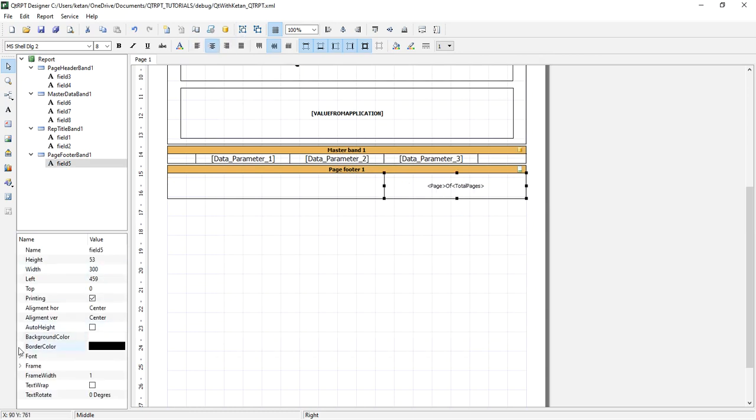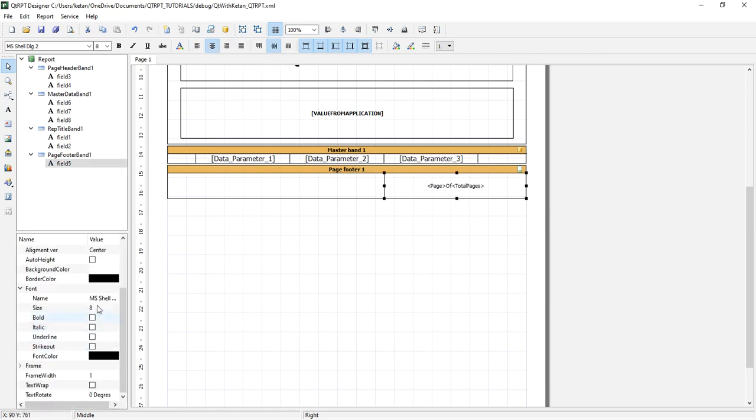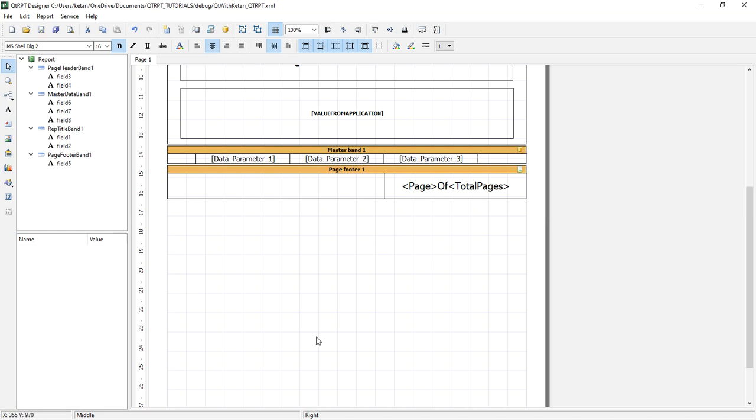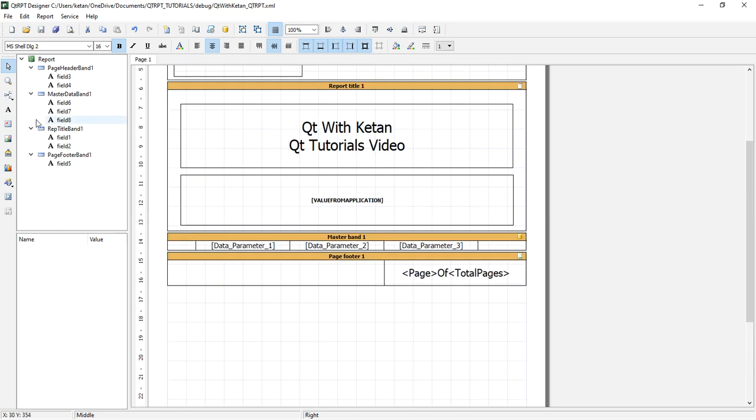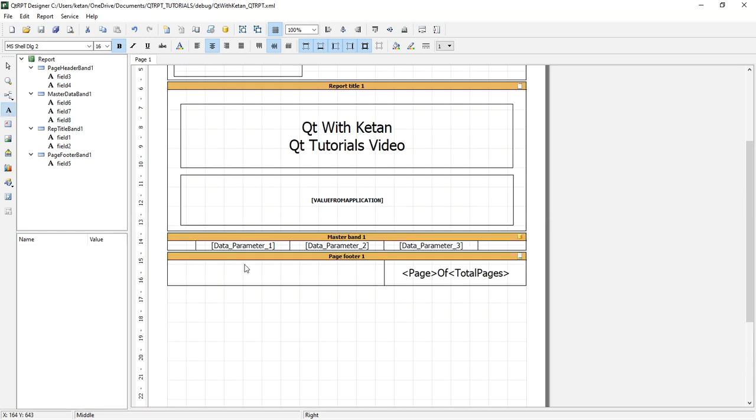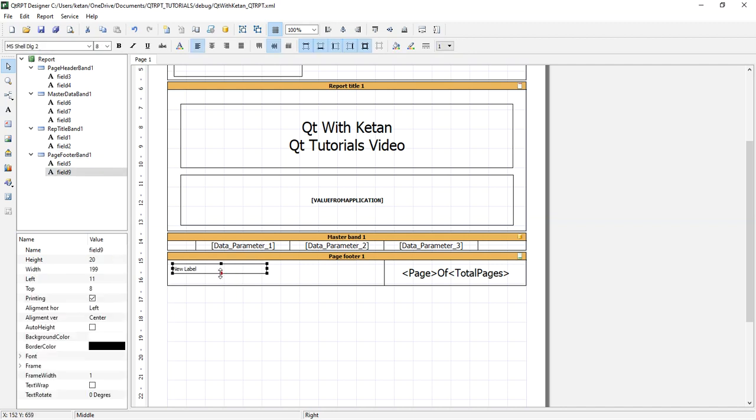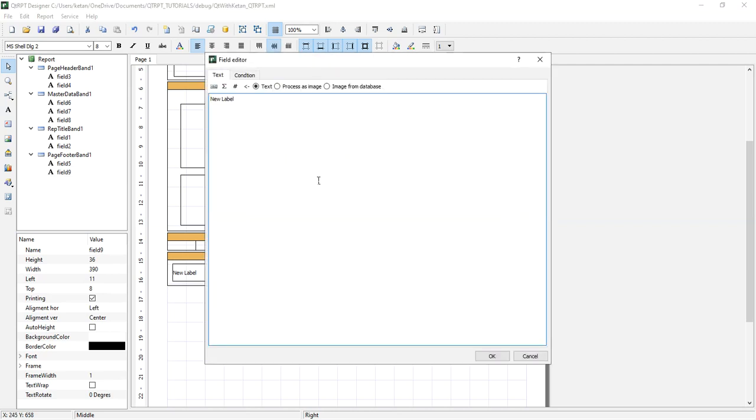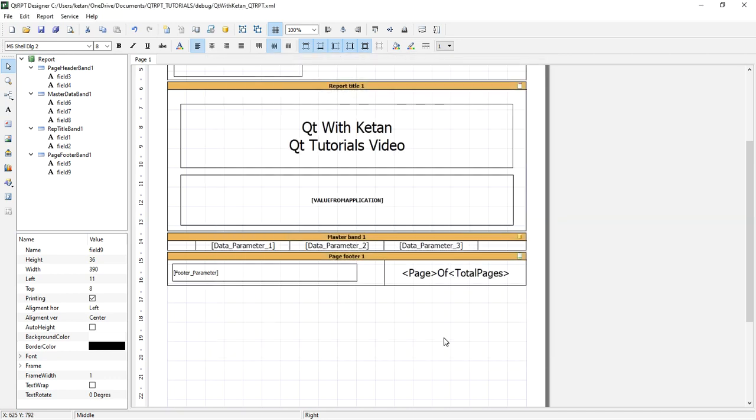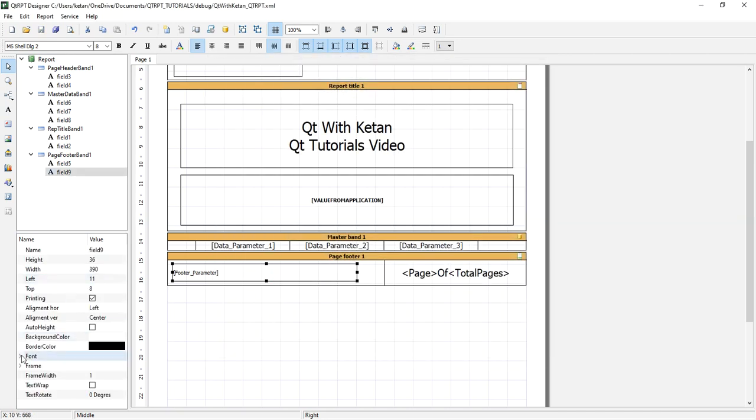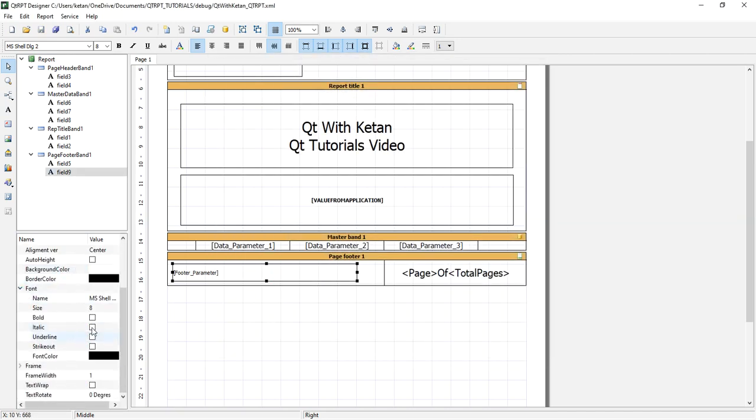Let's also add one more parameter. In footer, generally we display only page number and just one single title, so I just add one parameter here. Now let's change the font property.